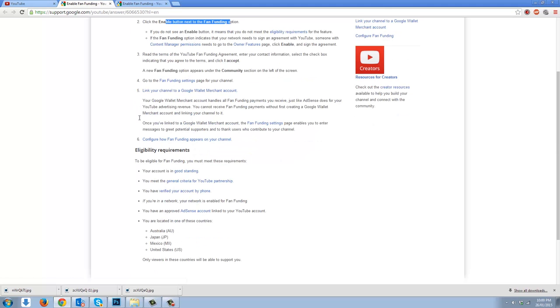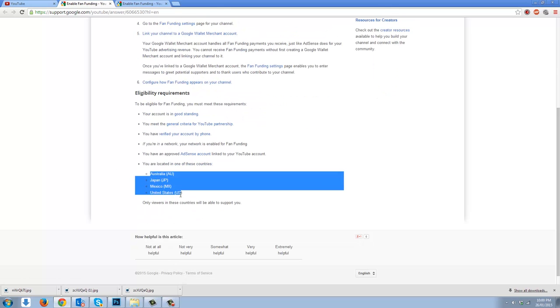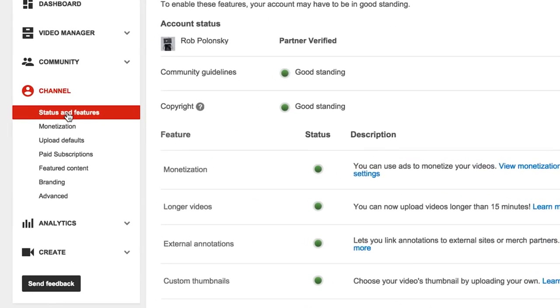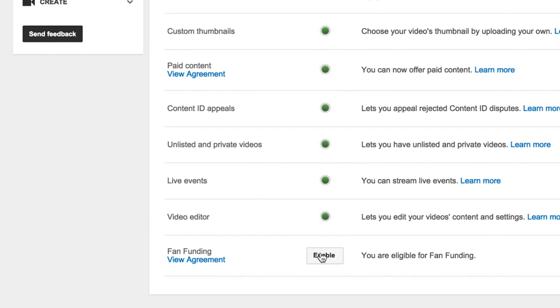Guys, this is your boy Big C. Thank you for watching. I hope this information helps you. Please leave some comments below, let us know what you think of this. Go to Status and Features in the Channel section of your Creator Studio and click the Enable button next to the Fan Funding option.